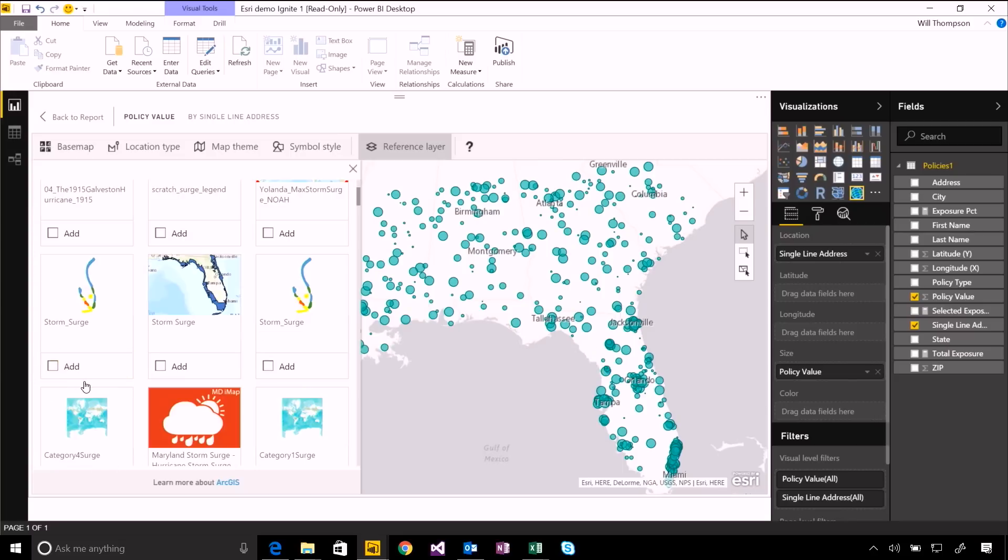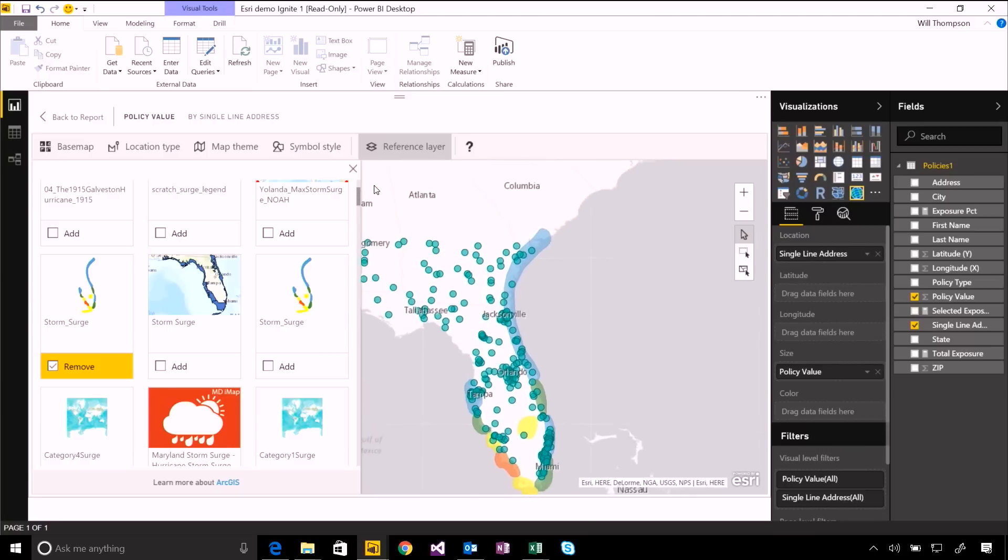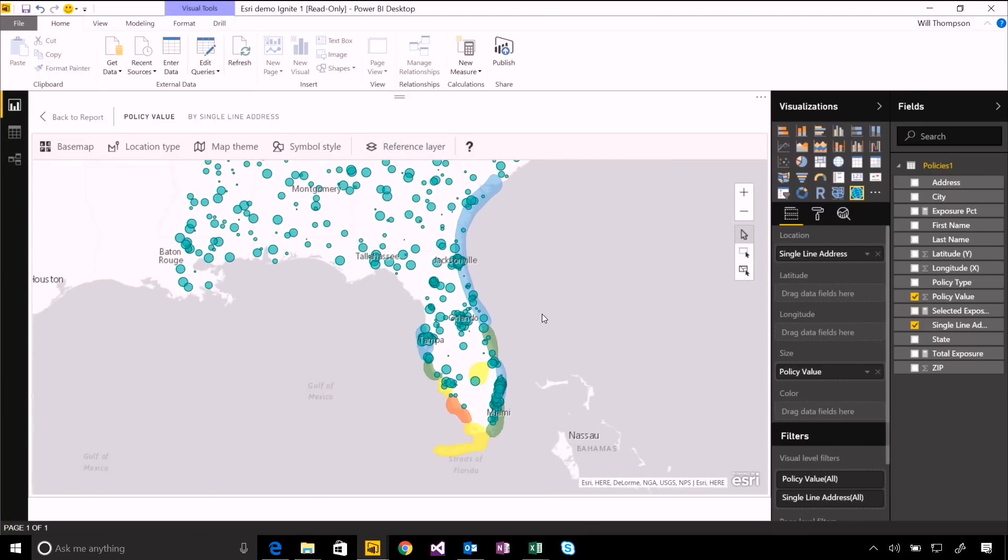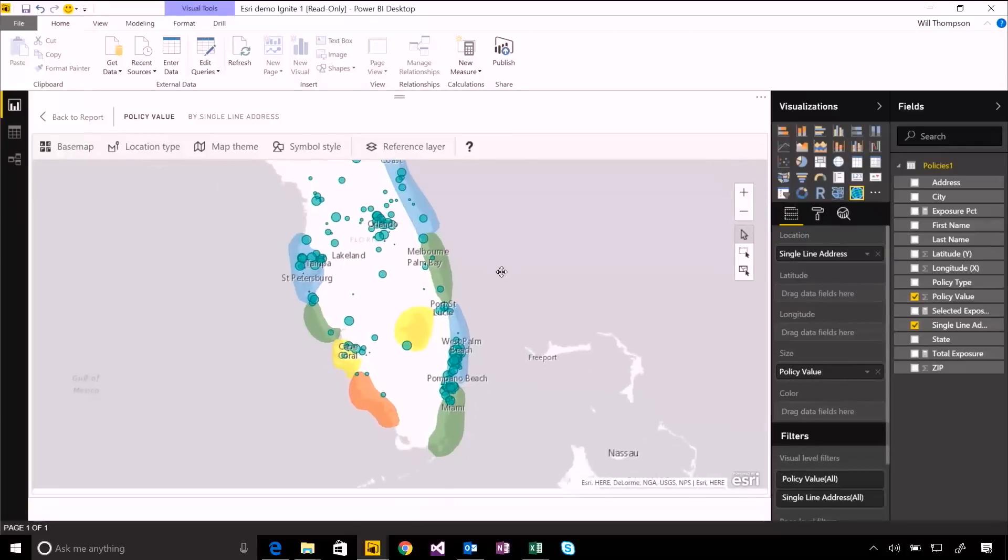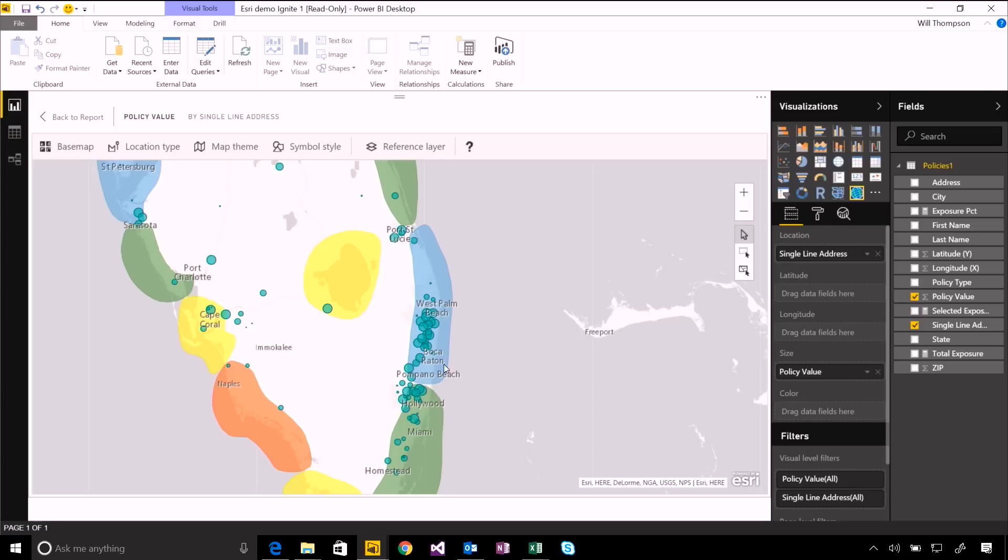So let's choose one of these. And again, I can choose to add that as a reference layer. And we can see now that we've got different areas drawn underneath these points to show spots where there were high or low storm surges. So I can see there's a lot of our insurance policies around this area.